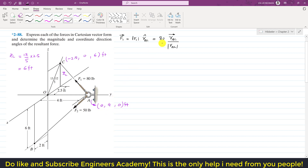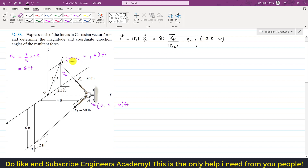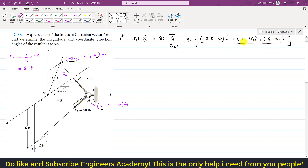Now we can find the position vector r_AC. To get this, we subtract the coordinates of the tail (point A) from the head (point C). So r_AC = (−2.5 − 0)i + (0 − 4)j + (6 − 0)k, which simplifies to −2.5i − 4j + 6k.